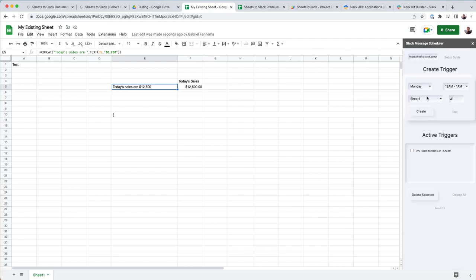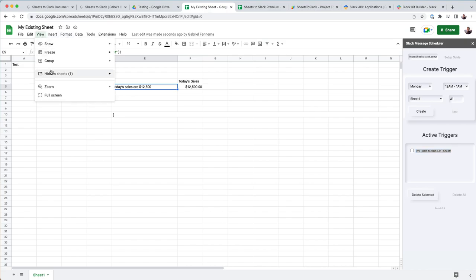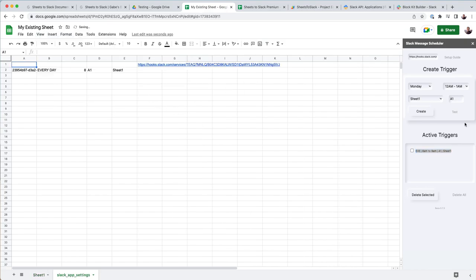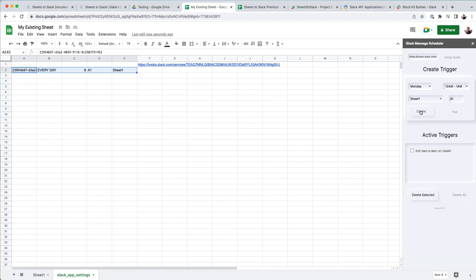Whenever it does that, it's going to create these active triggers. And so what's actually happening behind the scenes is if you go to view hidden sheets, the add-on created a hidden sheet in your Google Doc. And what it does is it lists all your triggers.